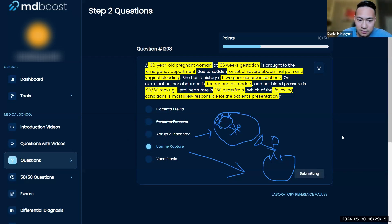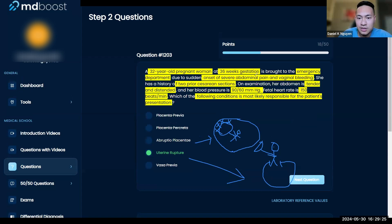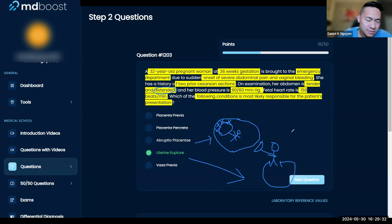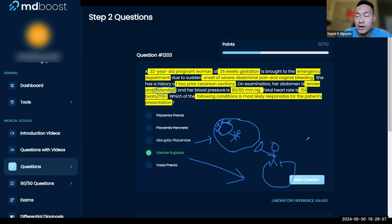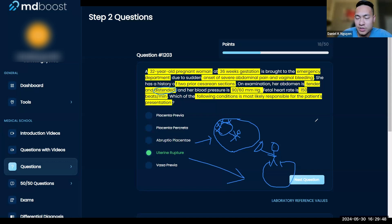Good — you're talking about risk factors. One thing I want you to also look at is the physical exam: her abdomen is tender and distended, meaning it's even bigger than usual. That's because baby is probably floating around in the abdominal space — that's a key clinical clue.